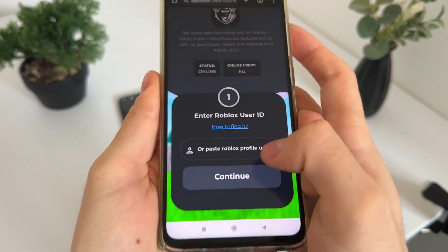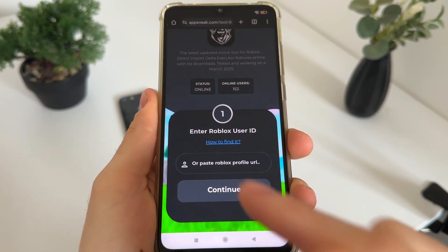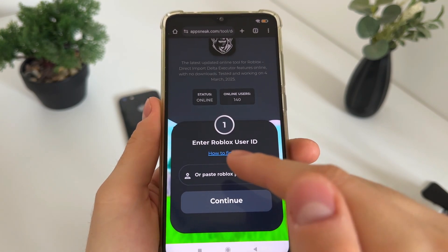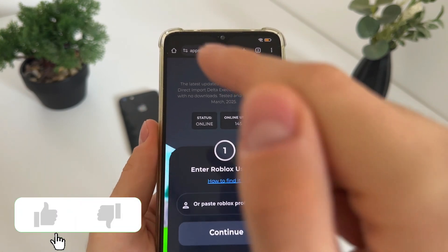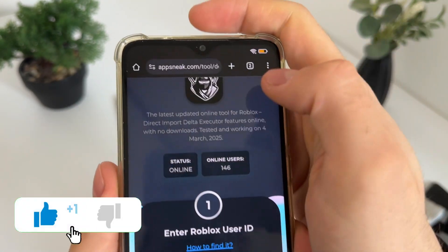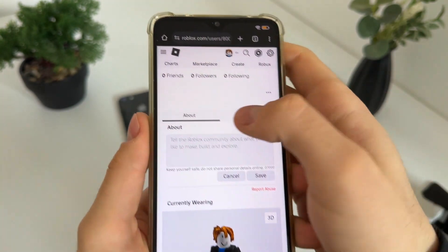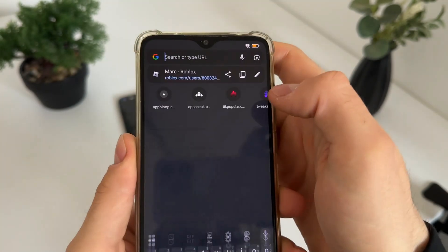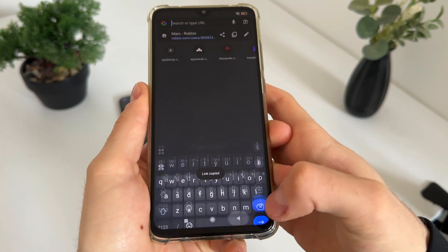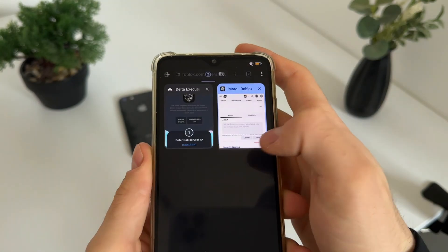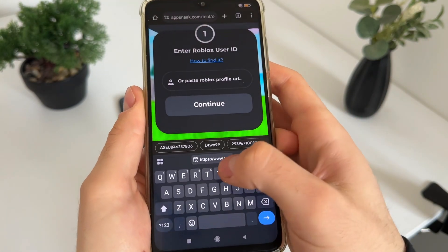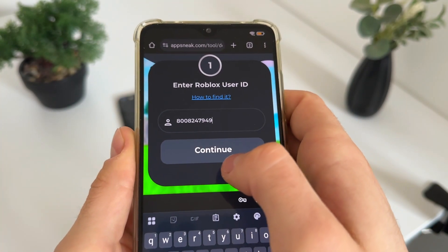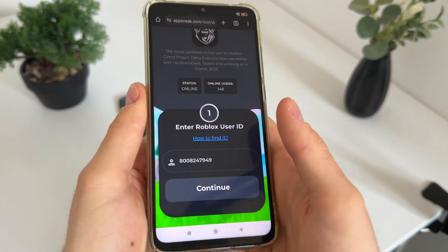Then we will have to find our Roblox user ID. If you don't know how to find it, just go to roblox.com, log into your account, go to your profile, and copy your link. Go to your profile and copy your URL — the link of your profile. Let's get back to the tool and paste it. As you can see, it extracted our user ID — just copy it.